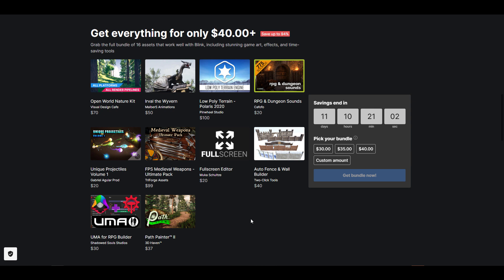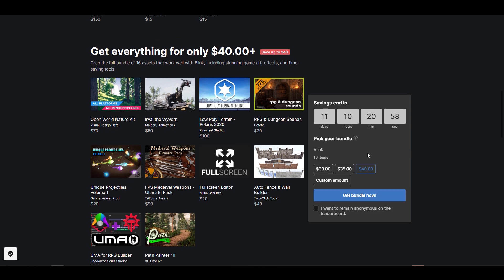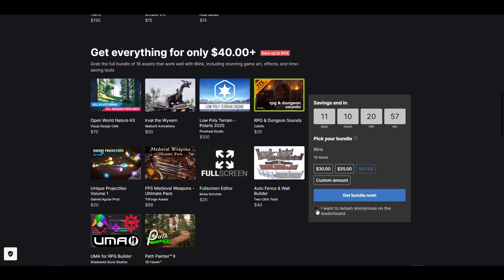At this point, you can just go ahead and select the first one, click right here, and you can click on Get Bundle Now.